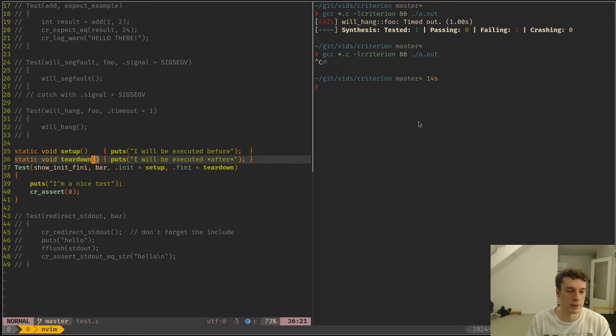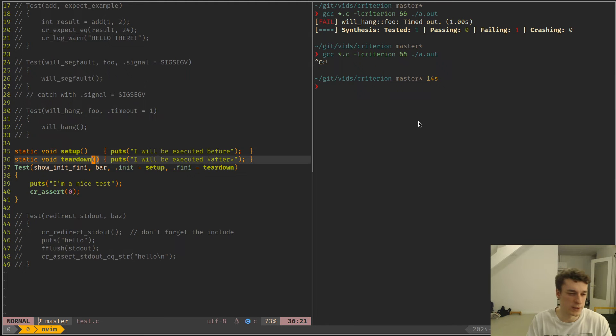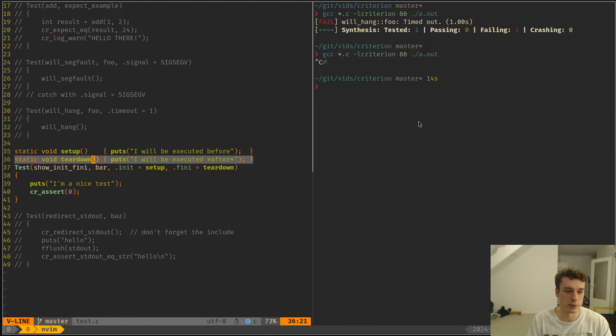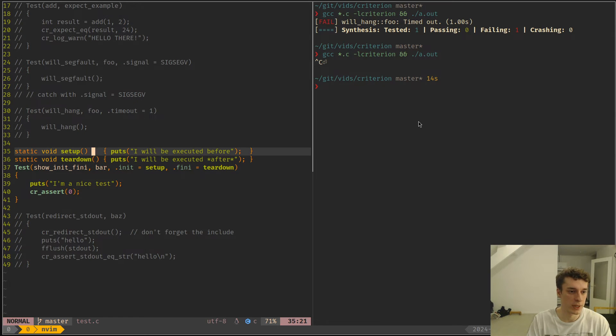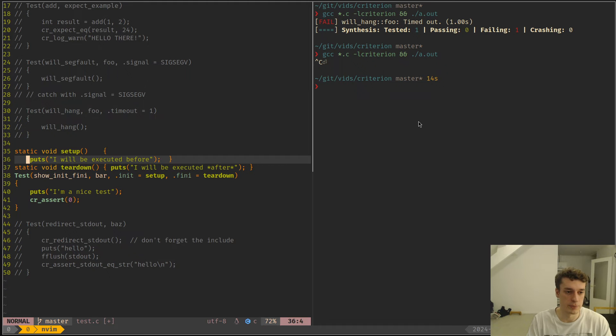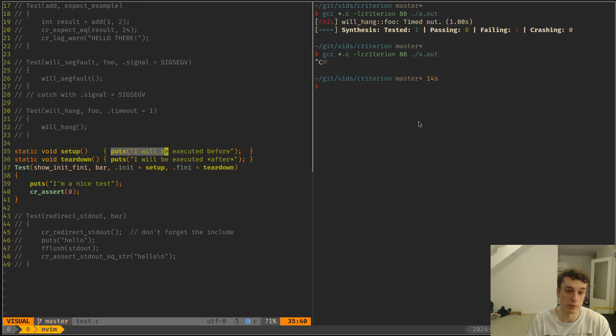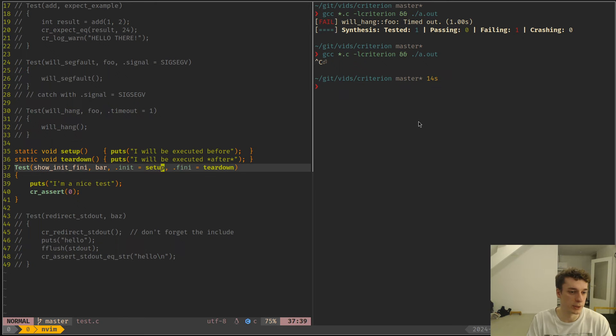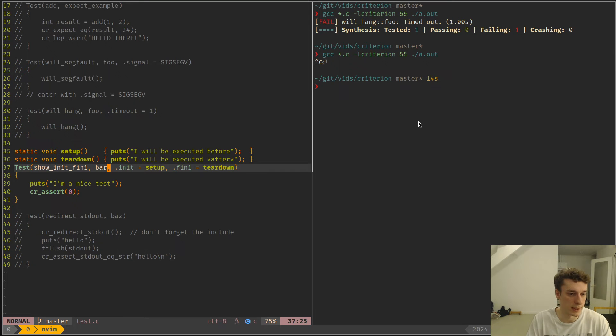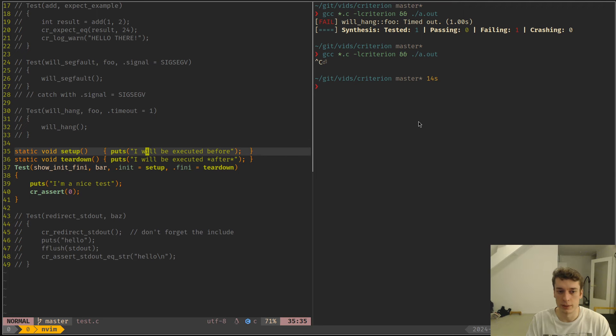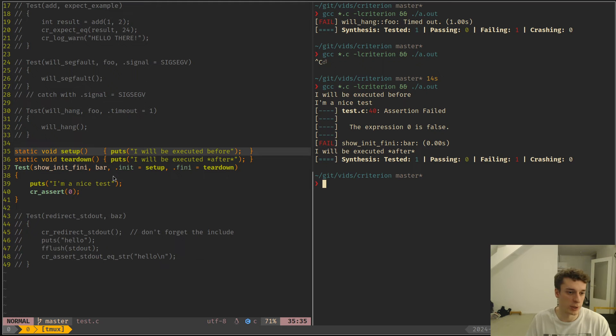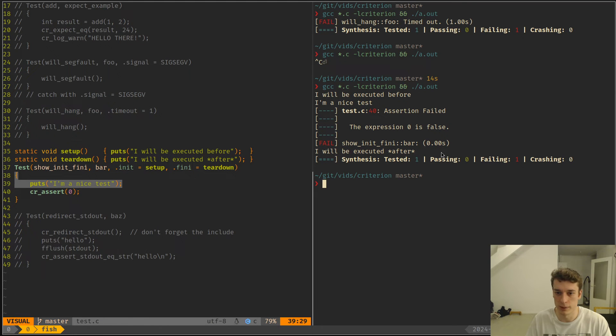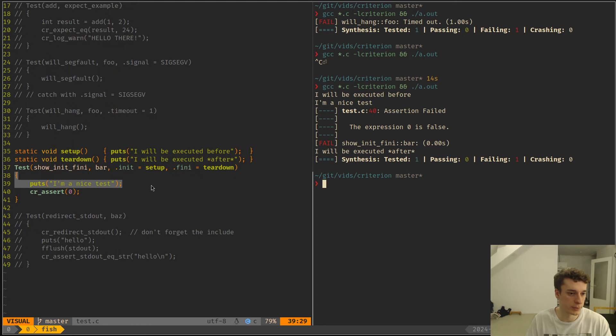Next is having a setup and teardown function, kind of thing, just like you're used to in most unit testing libraries. So here it's very simple. You just have a setup function, a teardown function, you can put whatever you want in them, and you add the extra argument init and fini in the test case to be equal to those functions. It does what you would expect. This is executed before and then it prints whatever the test is doing, and then this is the cleanup so it's teardown here.